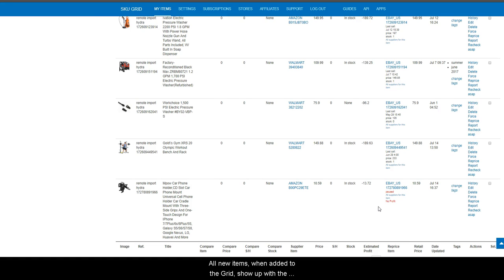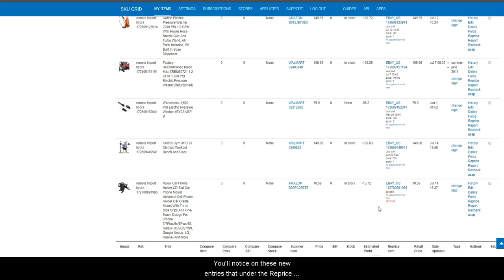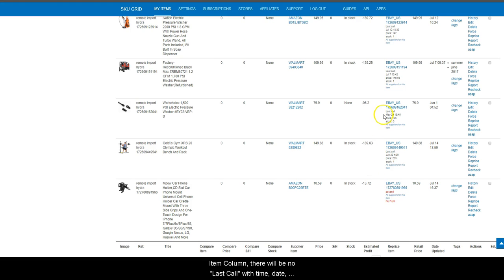All new items when added to SKU grid show up with the red no profit label. You will notice on these new entries that under the reprice item column there will be no last call with time, date, price, or stock indicated, but you will see no profit there.